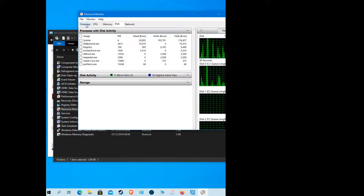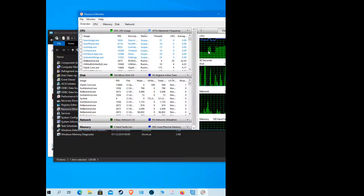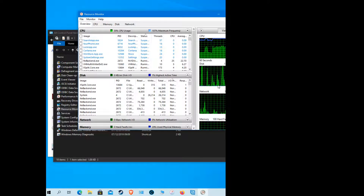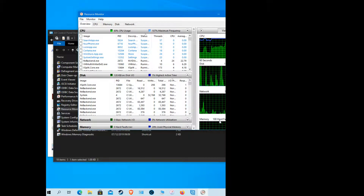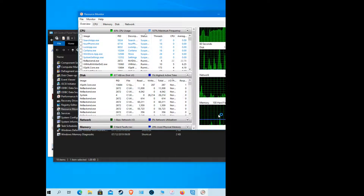For an overview in the Resource Monitor you will see a diagram of your CPU, your disk reading, your network, and your memory.